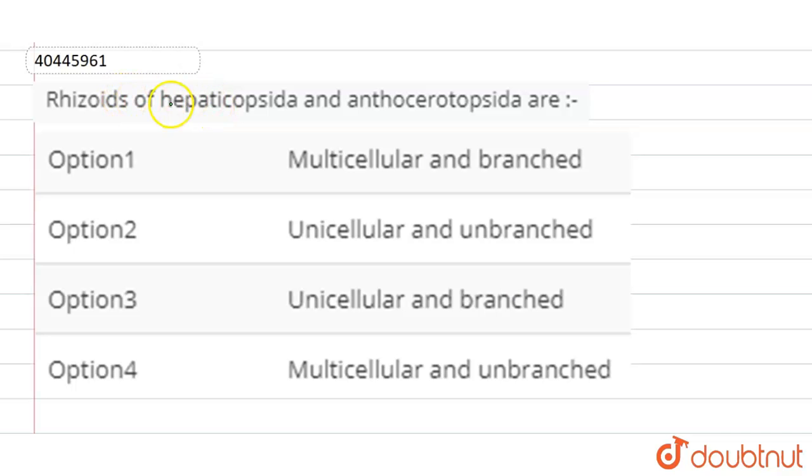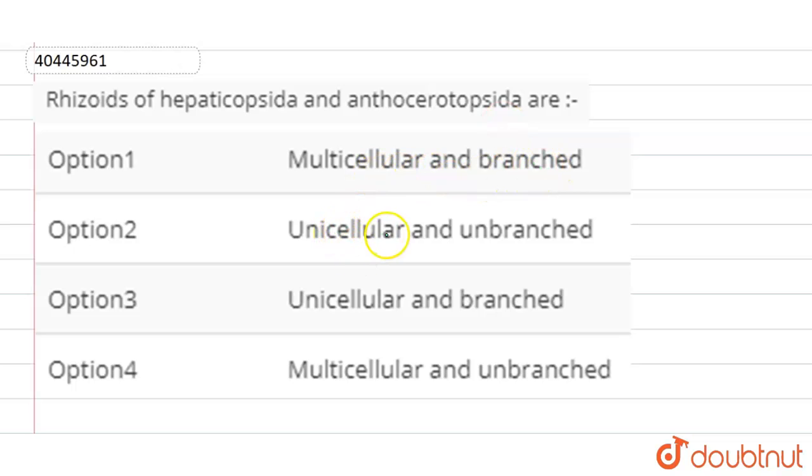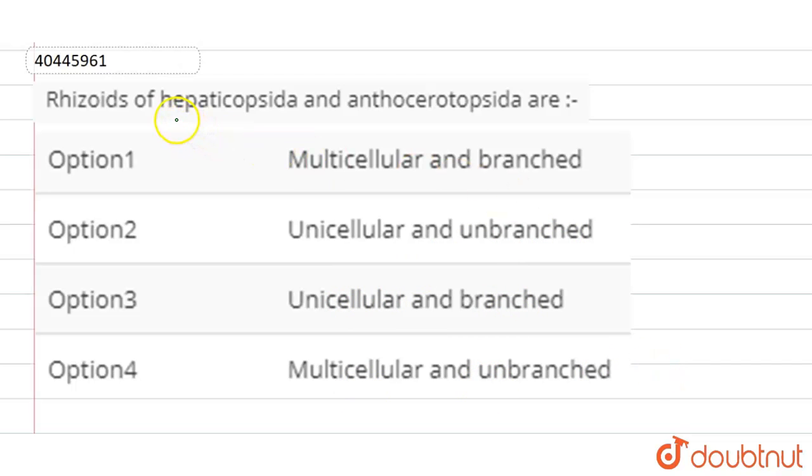The question is: Rhizoids of Hepaticopsida and Anthocerotopsida are: Option 1 - Multicellular and Branched, Option 2 - Unicellular and Unbranched, Option 3 - Unicellular and Branched, and Option 4 - Multicellular and Unbranched.